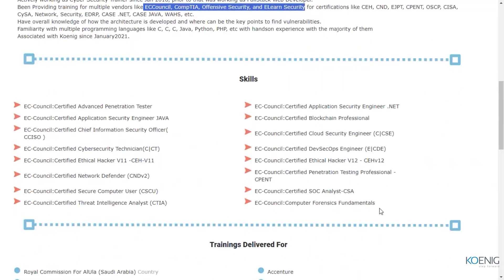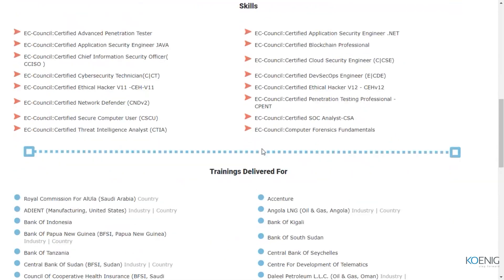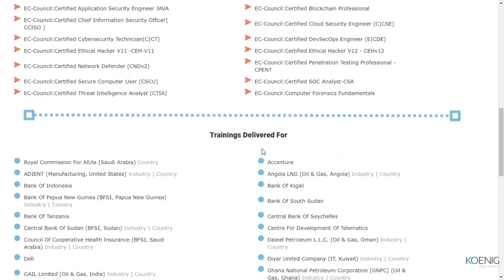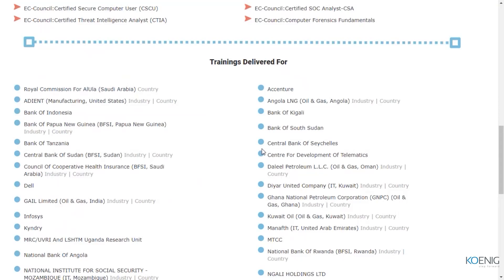Some of the skills that I usually train for are highlighted here. As you can see, the majority of them are EC Council, because I'm a registered EC Council certified instructor. That gives me the authority to deliver trainings on behalf of EC Council for any official courses which I have been certified for.